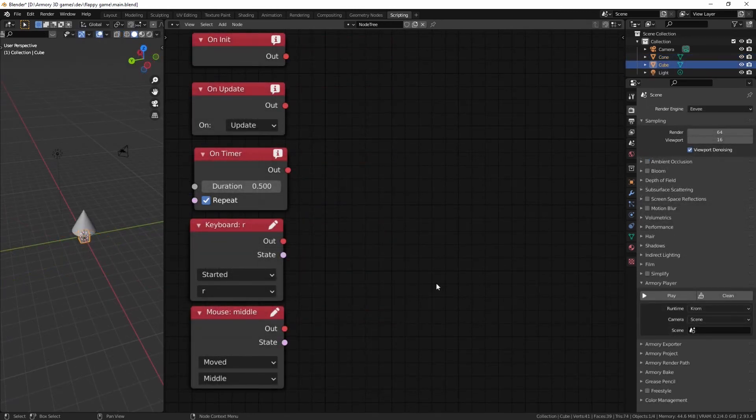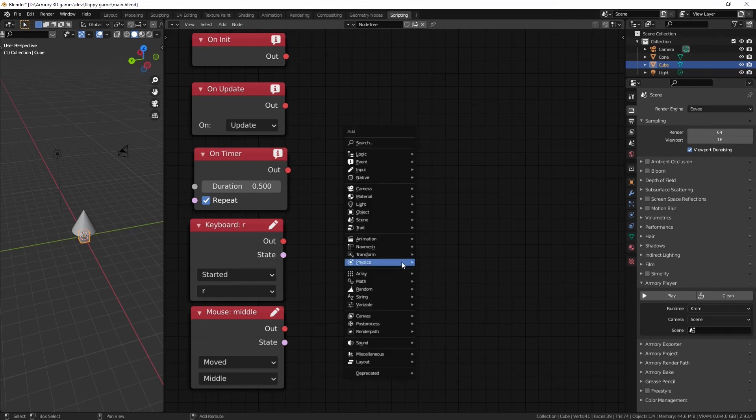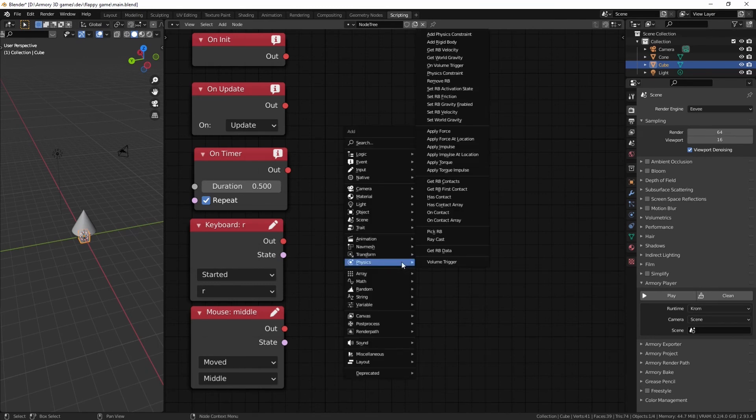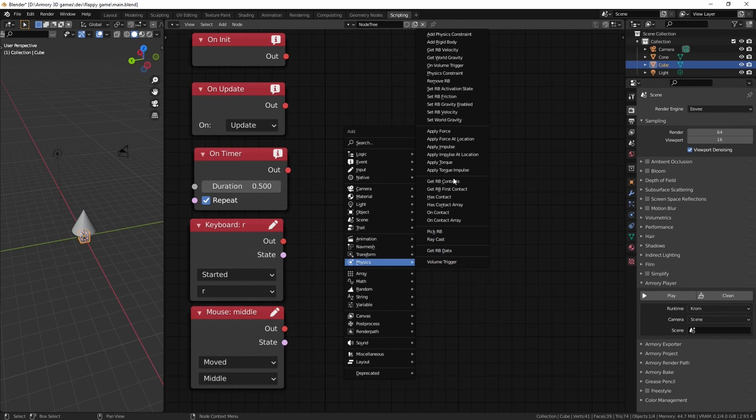But we do have one last input node to talk about before we wrap up the video. And that node is a physics node. Most games rely heavily on physics nowadays. The reason being it's much more fun and we need to have control over what the physics do. So in the physics tab right here, we can grab the on volume trigger.